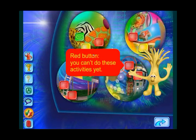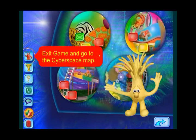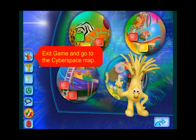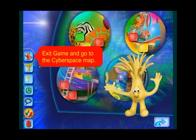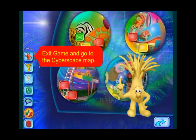You can't get into the right activities yet. Click on this button to exit a game and go back to the cyberspace map. But remember that you have to finish an activity all the way through in order to get a score.